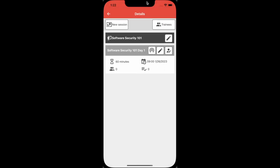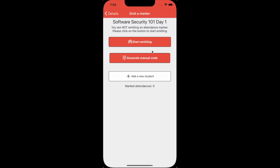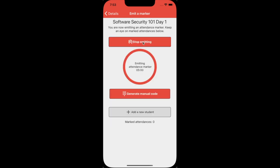You can now immediately start accepting registrations for that session. You don't have to add any students up front. They will appear in the list if they scan for the attendance beacon you are emitting.